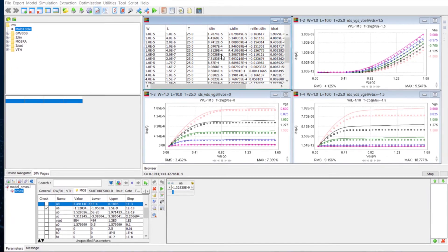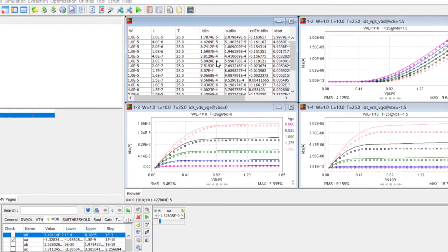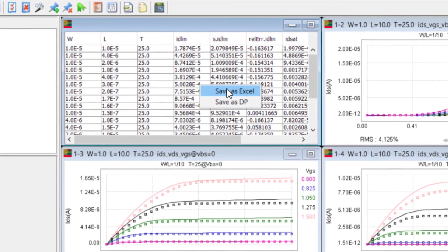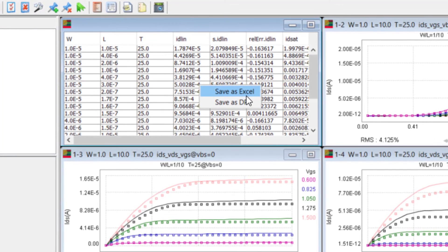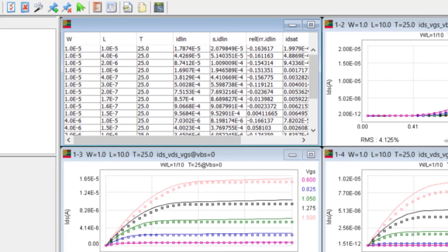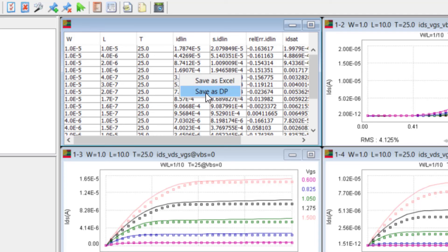It's also easy to save out the target table by right-clicking on the table and selecting Save as Excel. We can also save the measured IMV target as a DP file.